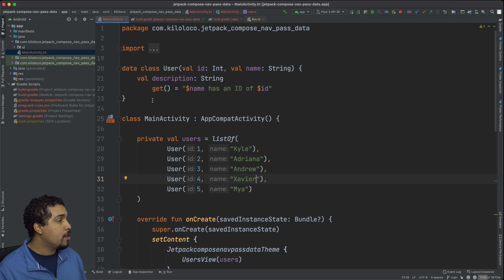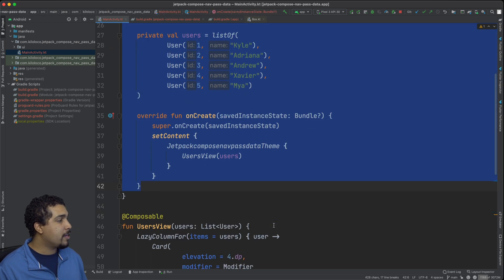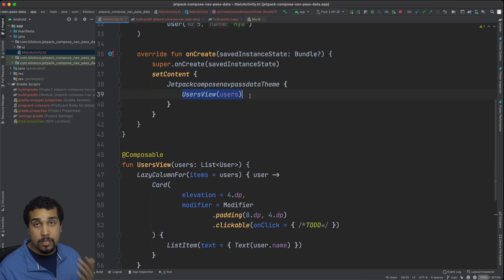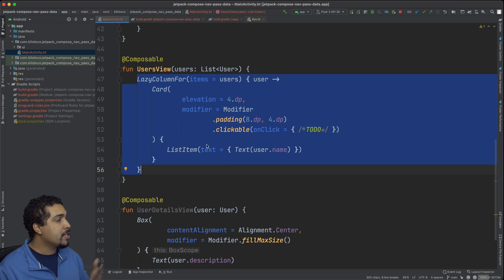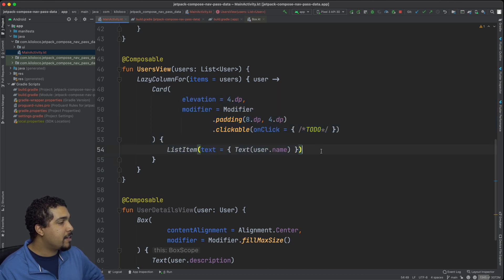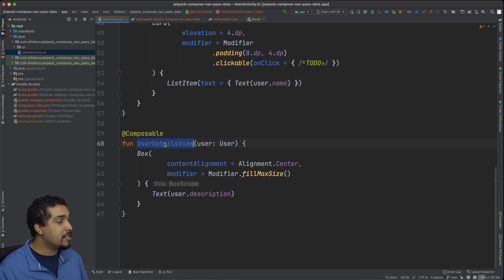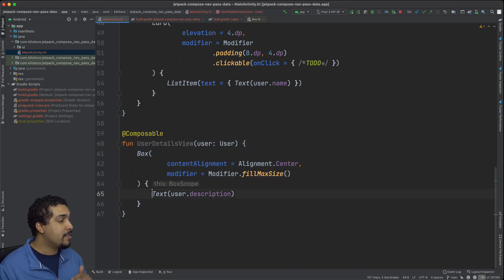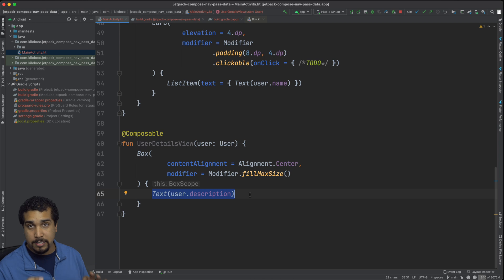Just so you can see what's going on so far, we simply have a user data class. We have our main activity that has a couple of users in there, and our view is setting the content to this users view. The users view is simply a list of users — it's a lazy column for items, and we have a card just to make it look a bit nicer with a list item inside of that card. We do have another view which is unreachable at this point because we haven't implemented the navigation piece — that's going to be the user details view. All it's going to do is take in a user and display a box centered with the description of the user.